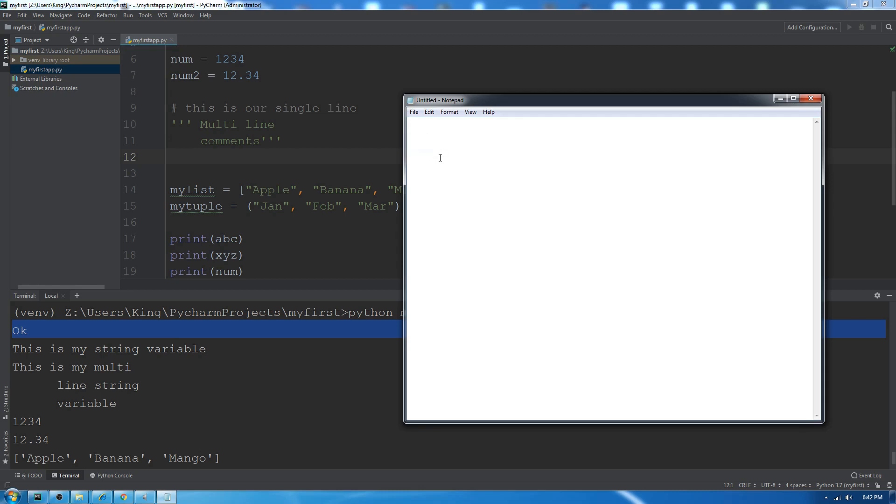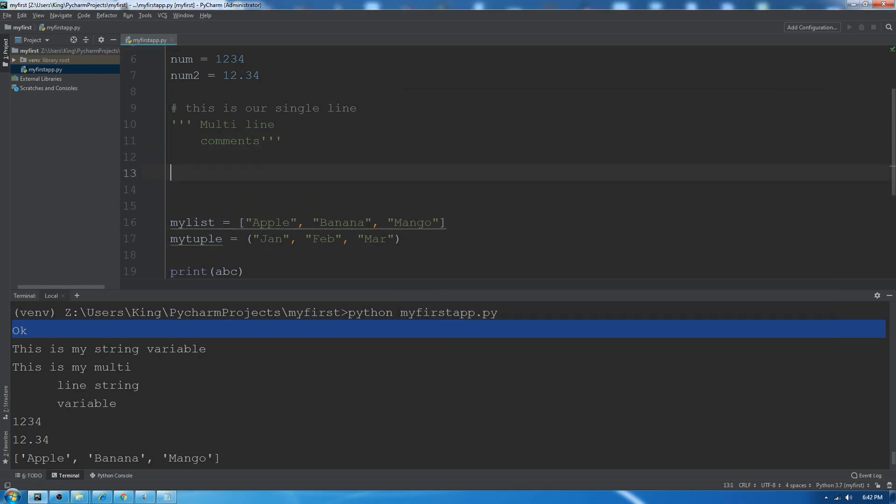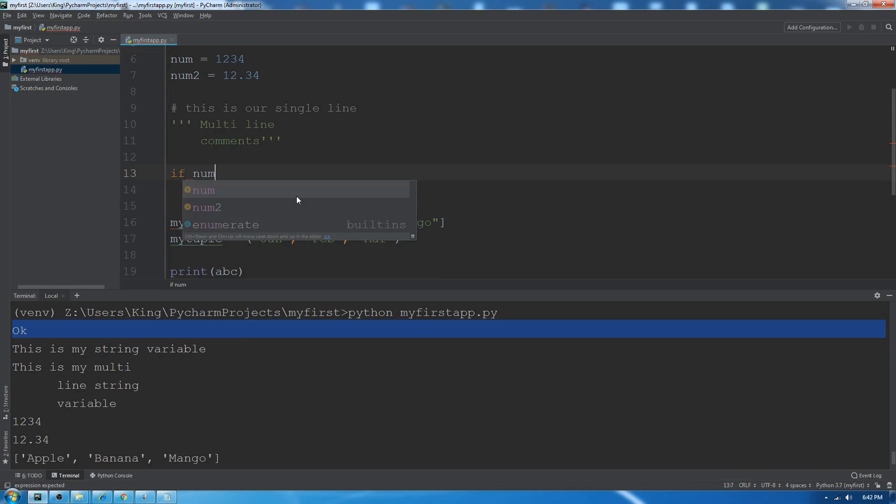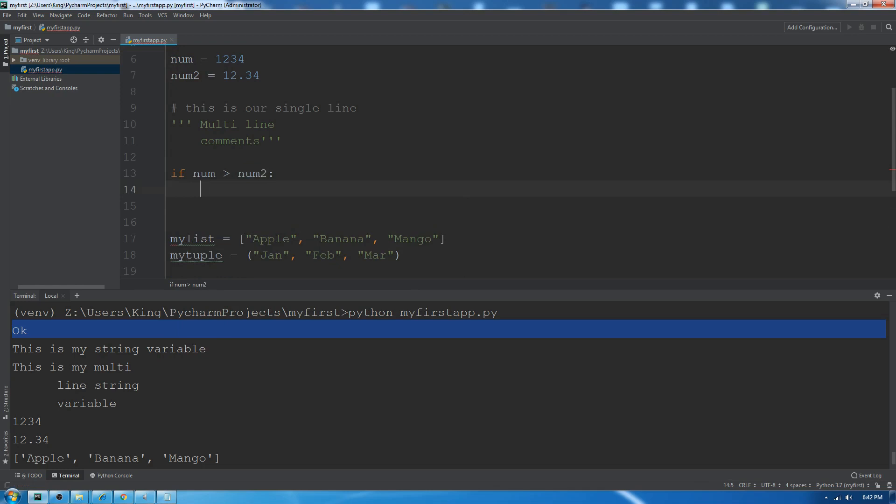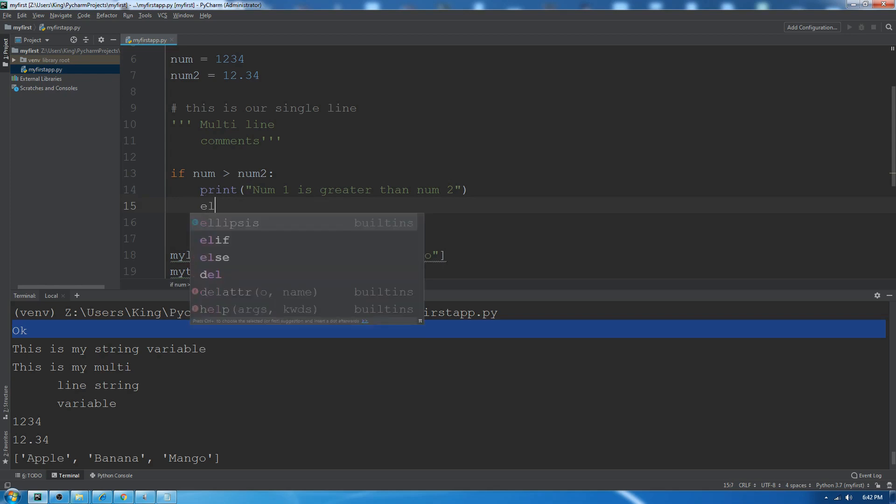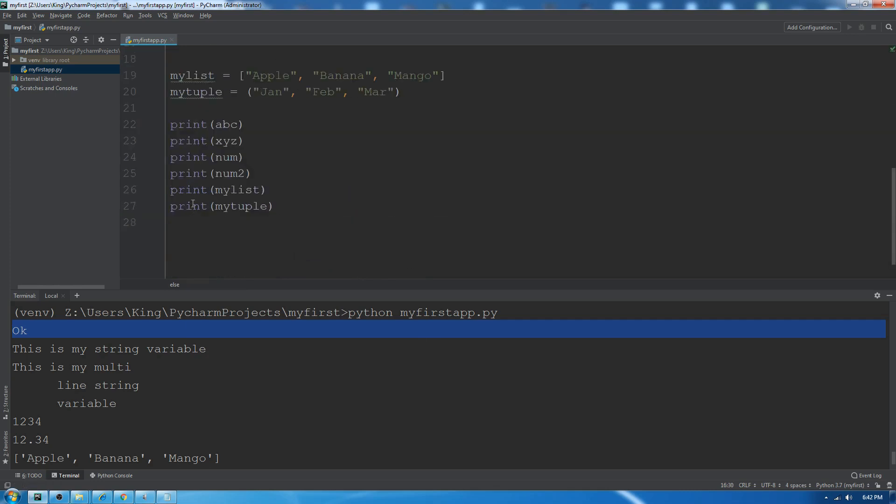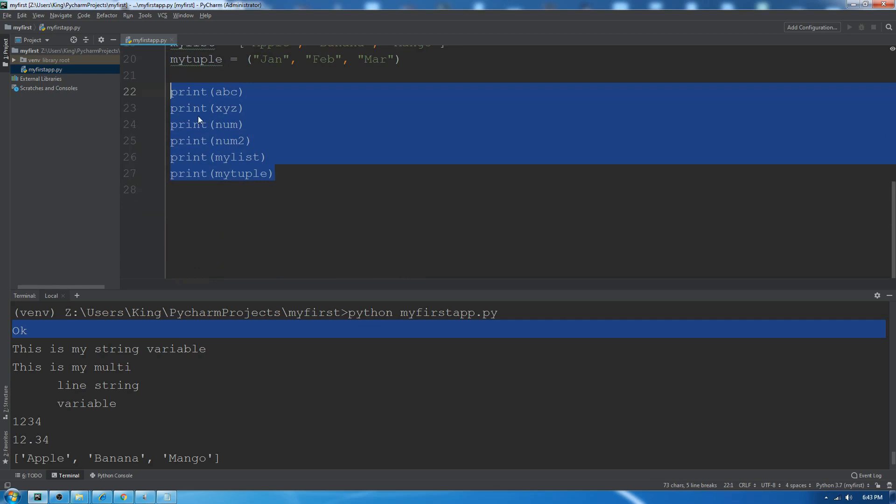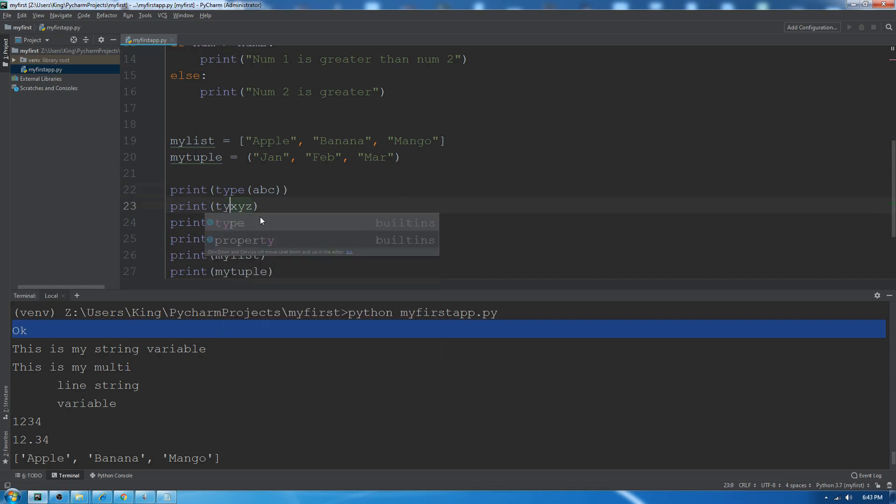Let's discuss boolean and if-else. If num1 is greater than num2, print 'num1 is greater than num2', else print 'num2 is greater'. One more thing: if you want to check any variable data type, you can use the type function and it will show you the class of that data type variable.